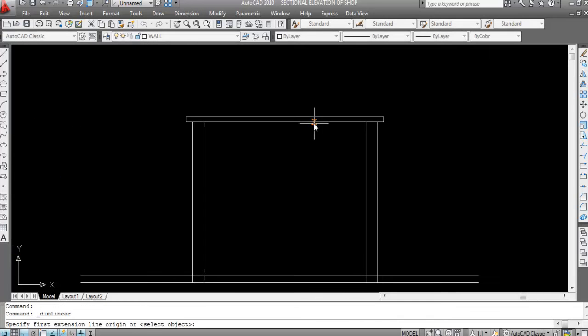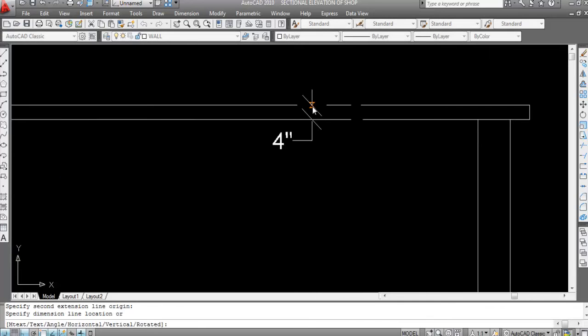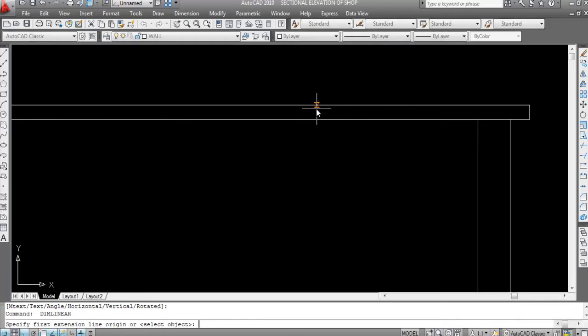This is a 4-inch thick roof slab. Go to Dimension and Linear — this is 4-inch thick roof slab and building height is 10 feet 6 inches.